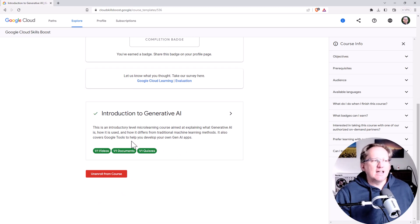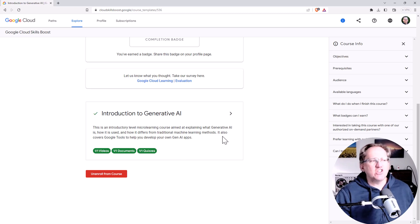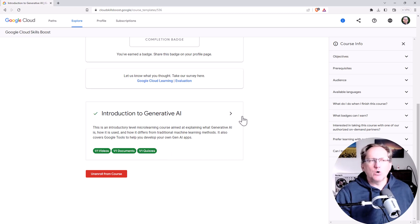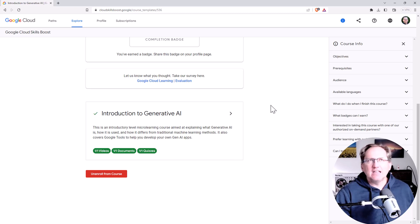There's a document which has resources and links to other information and then there's a short quiz at the end. The quiz is multiple choice, some are select one, some are select multiple, and they have a 75% required to pass course.